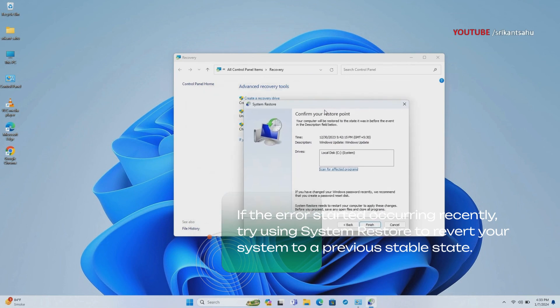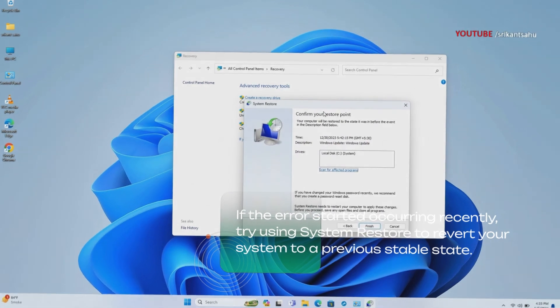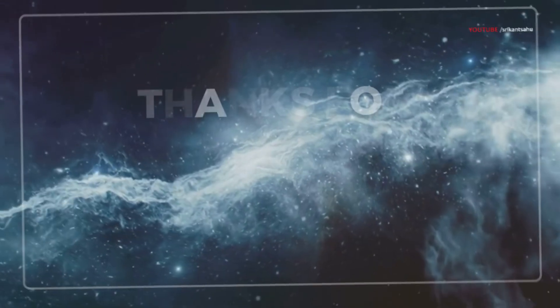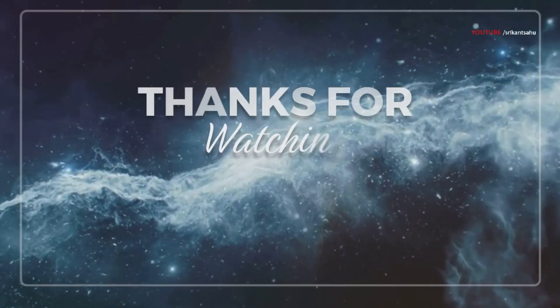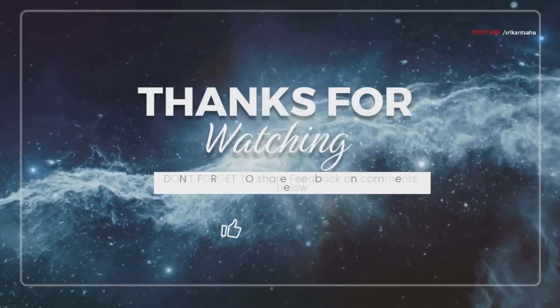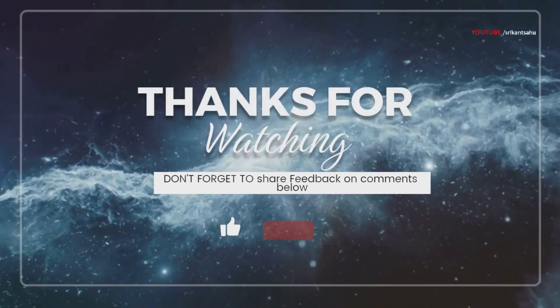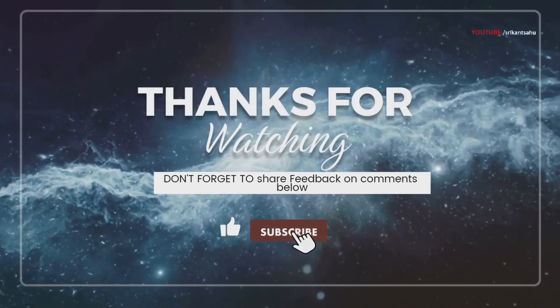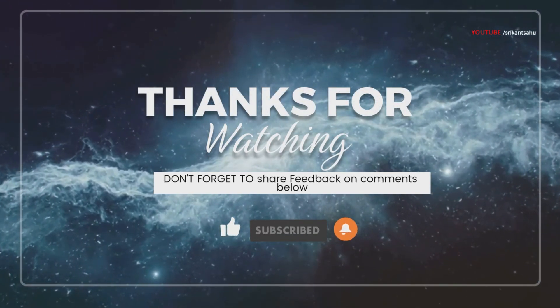I hope these tips help fix IRQL not less or equal blue screen error. Don't forget to share your feedback in the comments below.